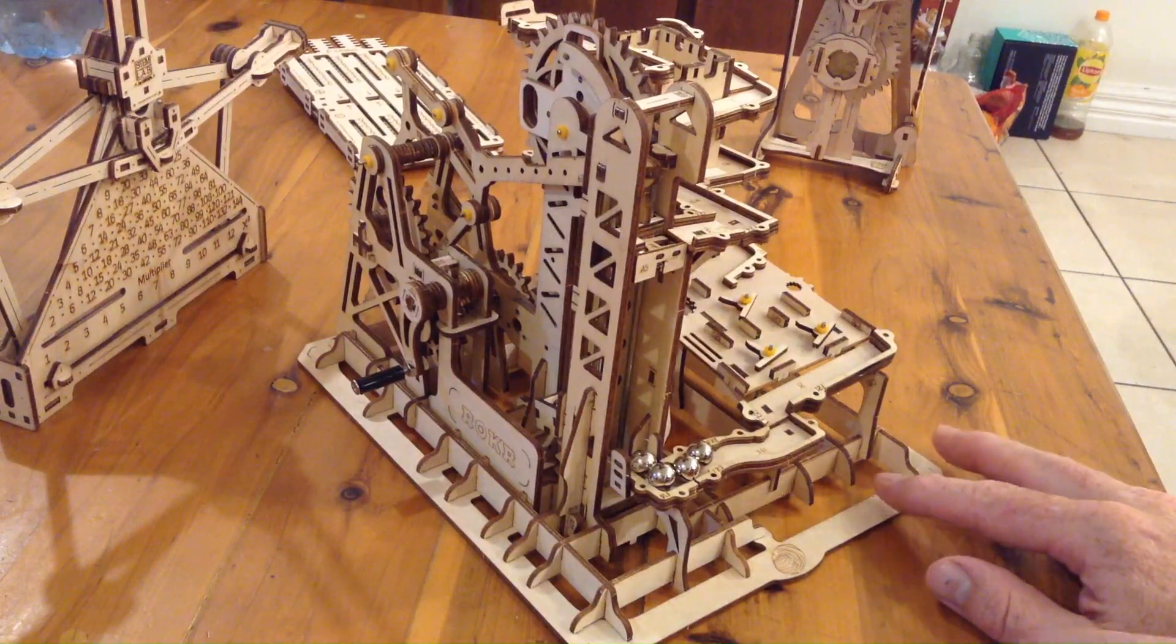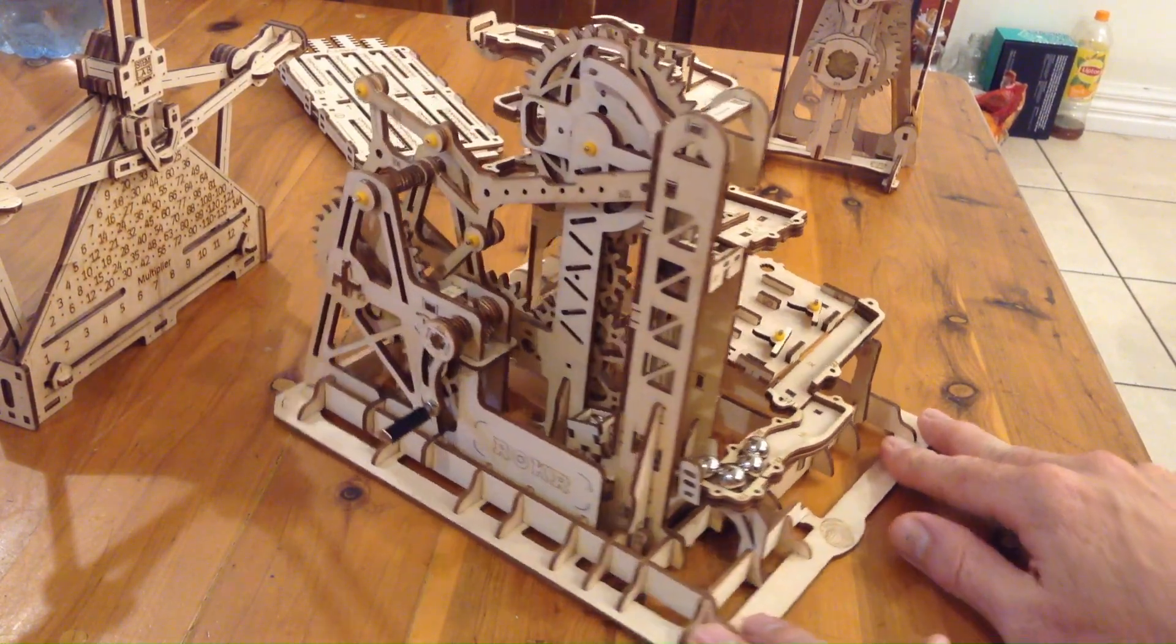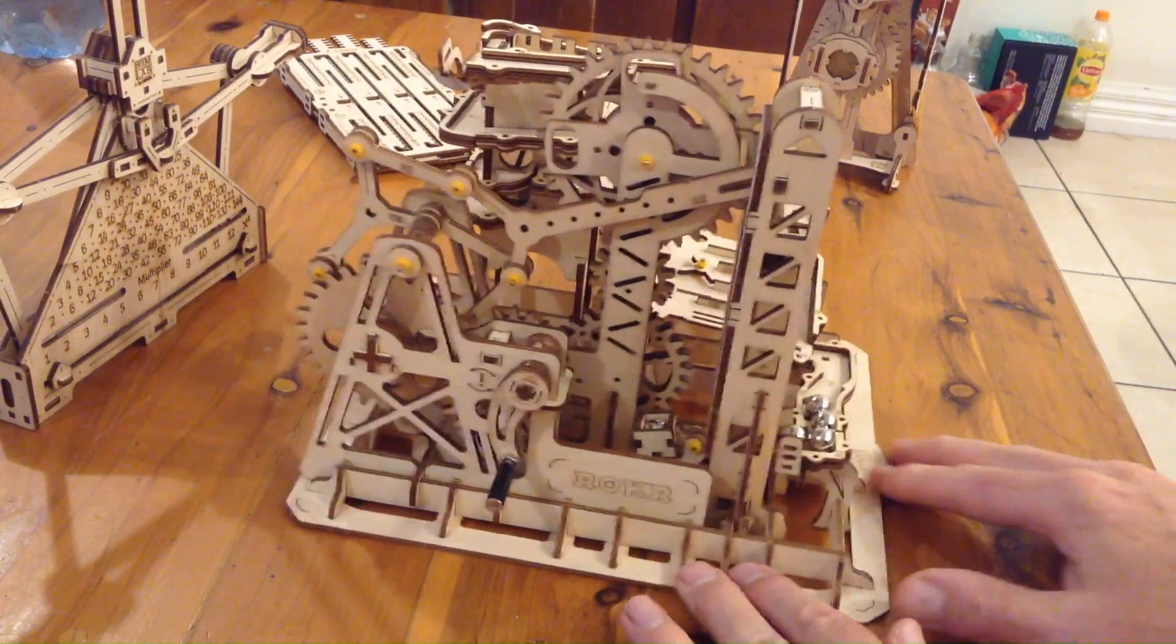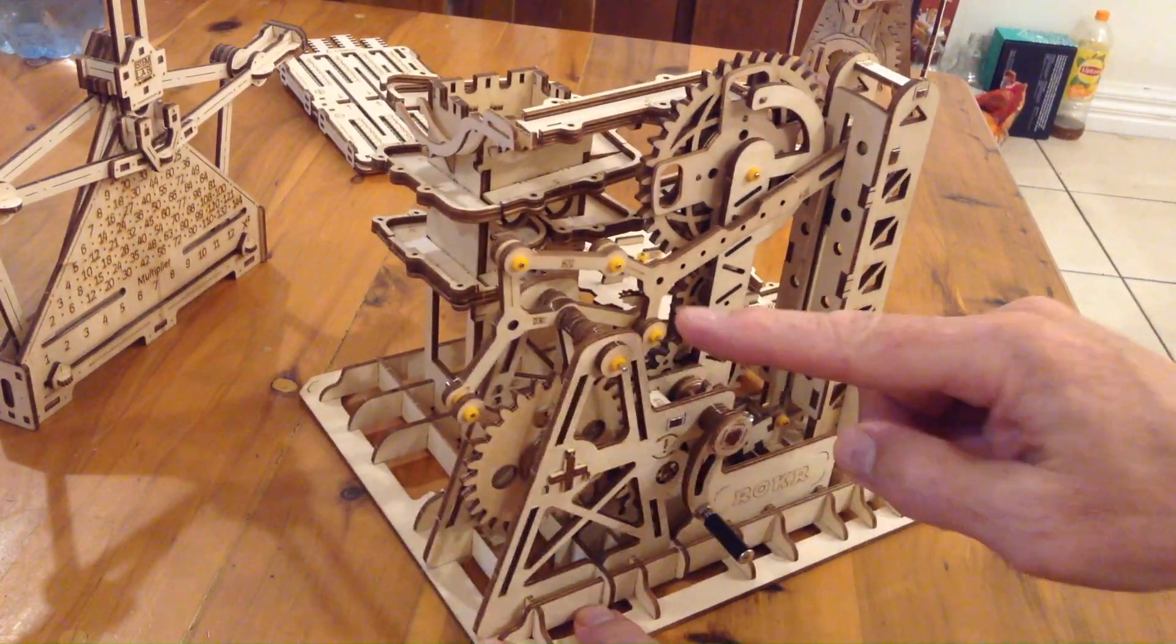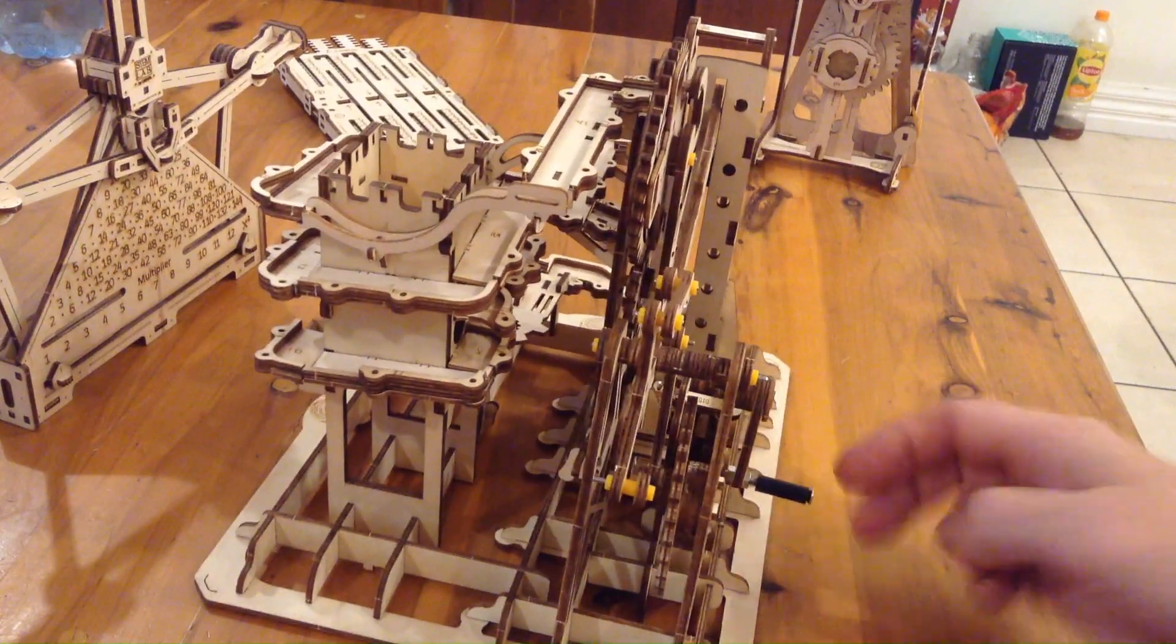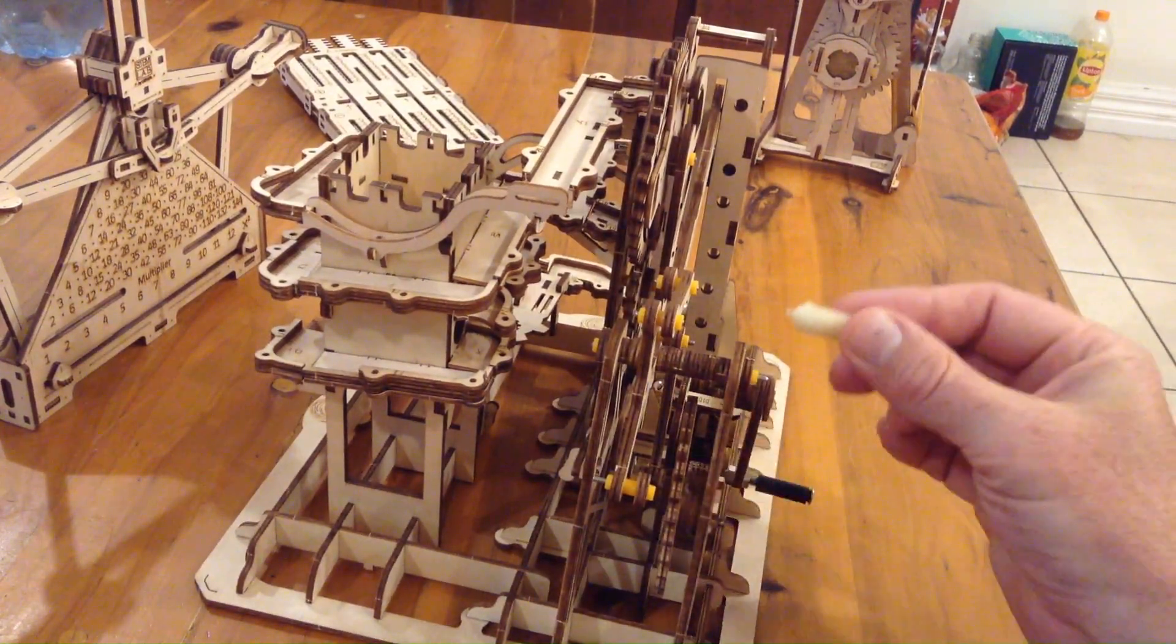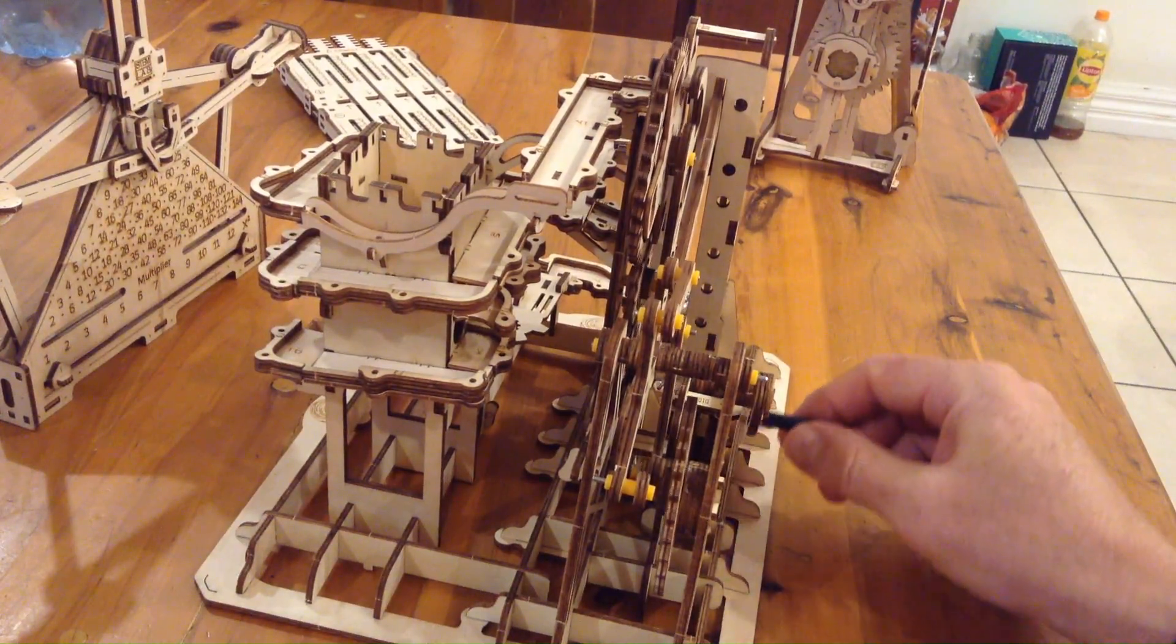But this marble climber here is the one that took the most time. A lot of gears going together through here, a few metal and plastic bits in this one, whereas the others are mostly just all wood. But we have to use this wax in amongst all the gears there to make sure they go smoothly.